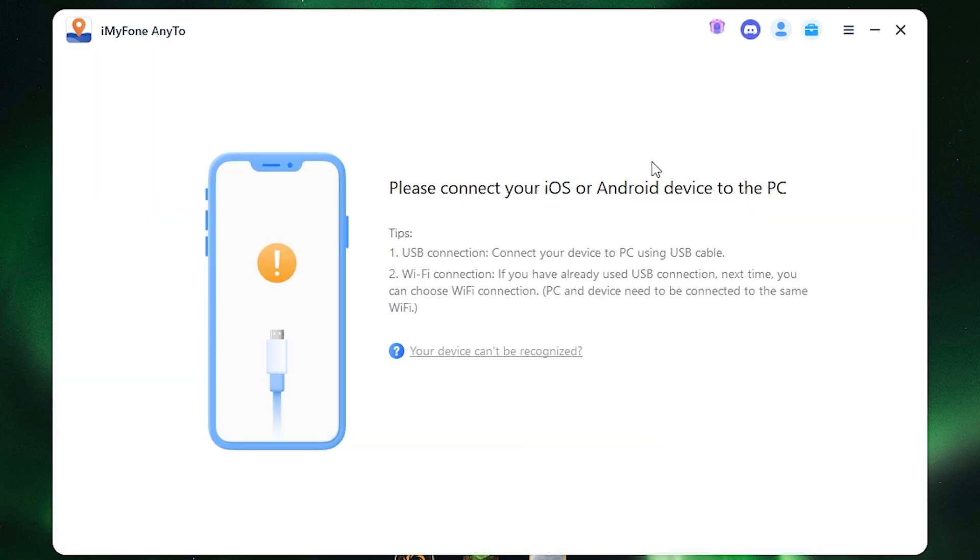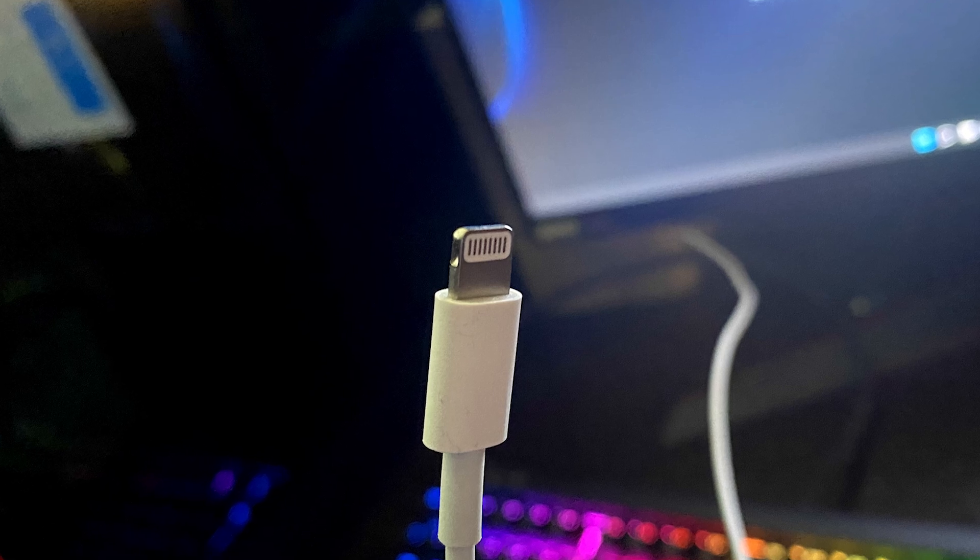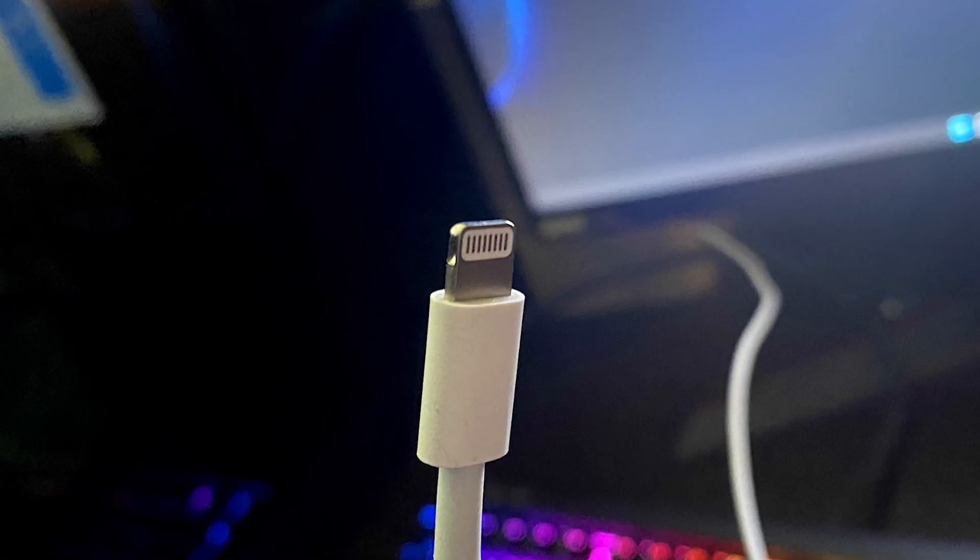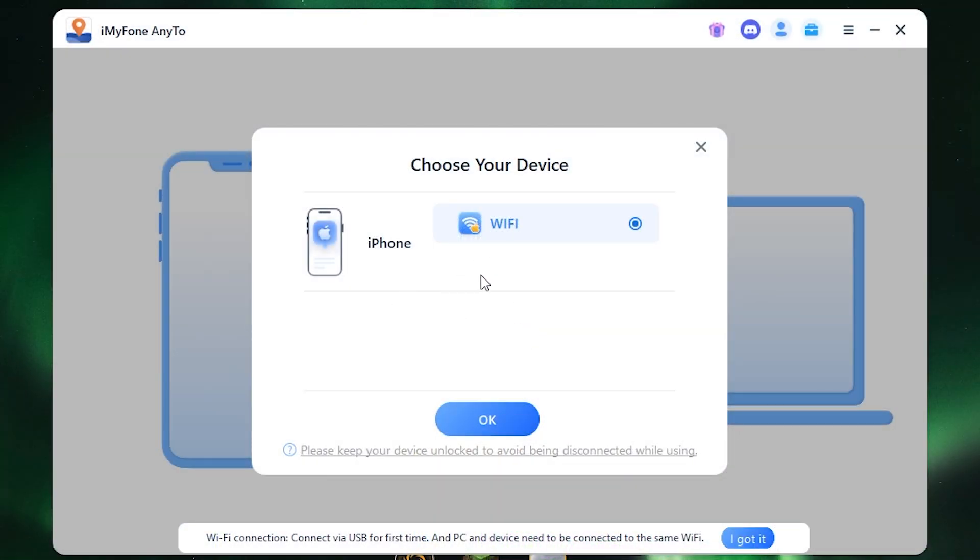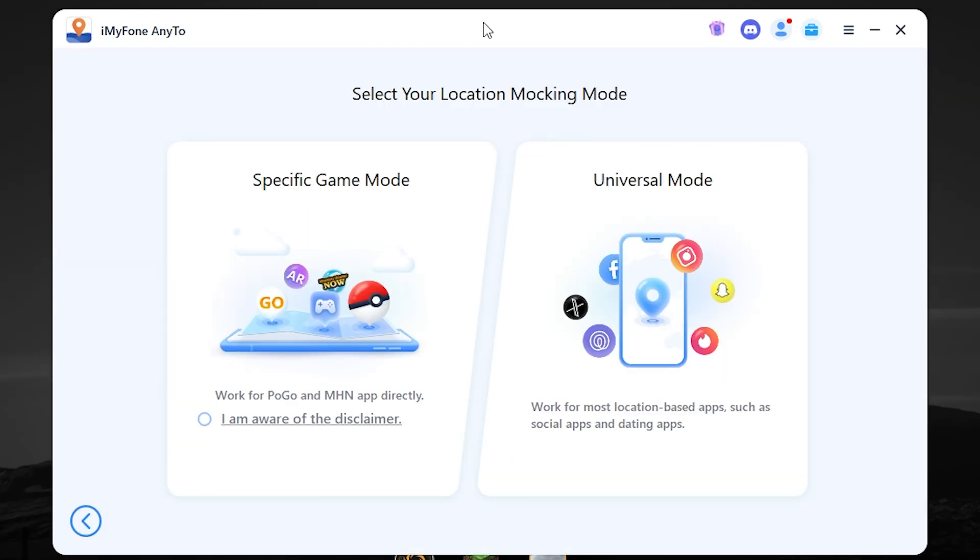Now you need to connect your iPhone using the original iPhone cable. Otherwise, it cannot work. Also, as you can see, it can connect via Wi-Fi. But in my case, I want to use a cable. So I need to select USB and press OK. Now let's go ahead.